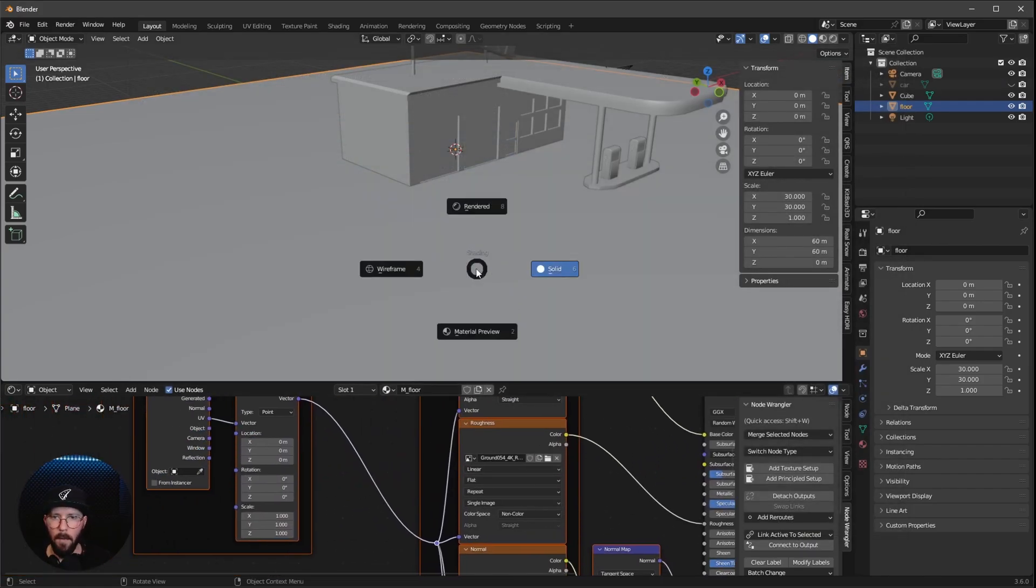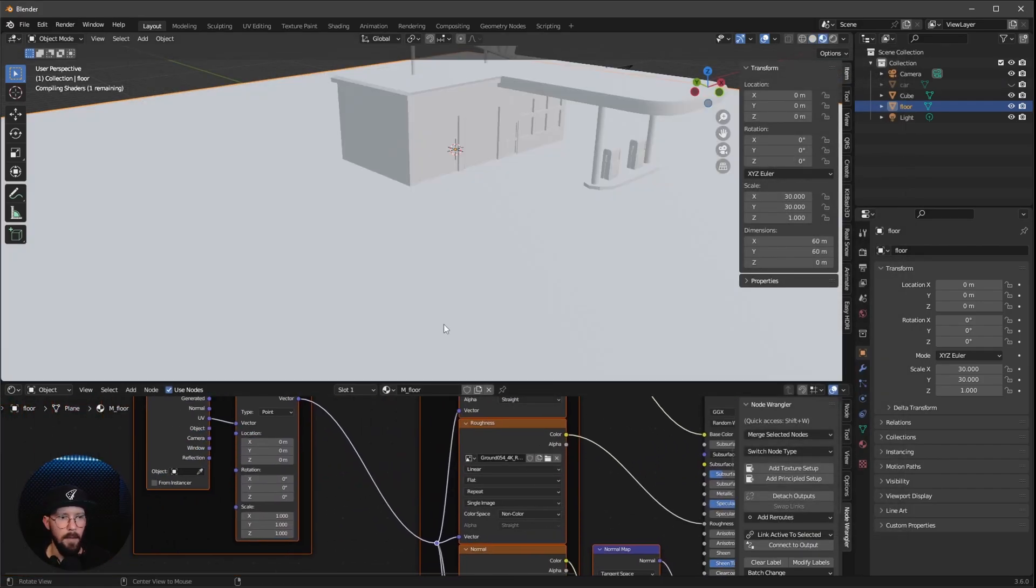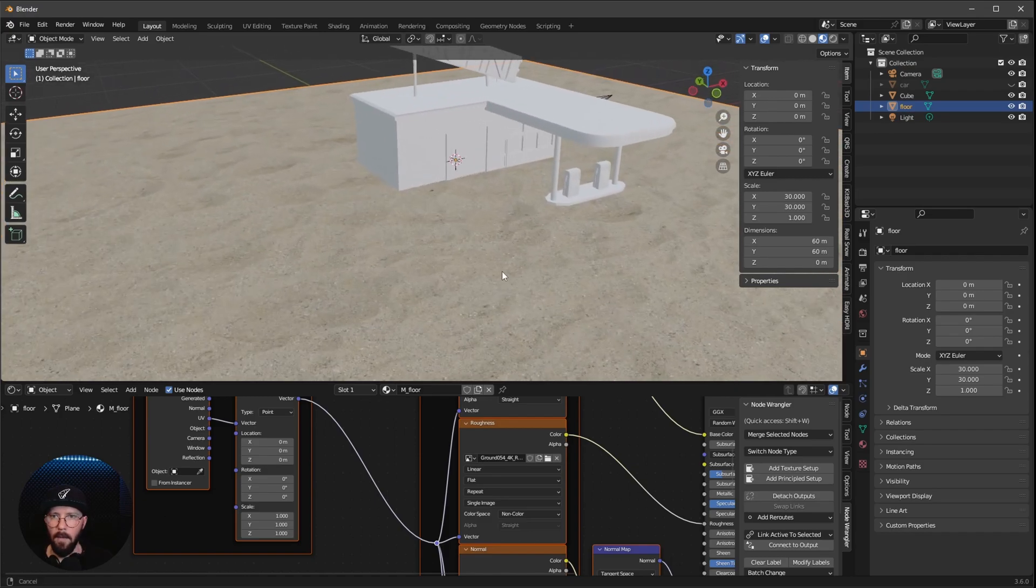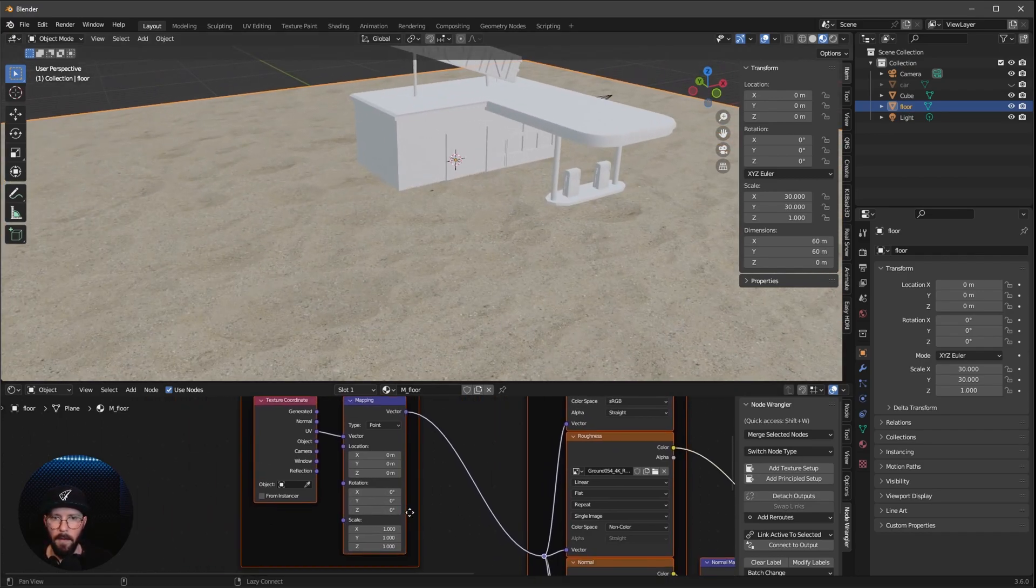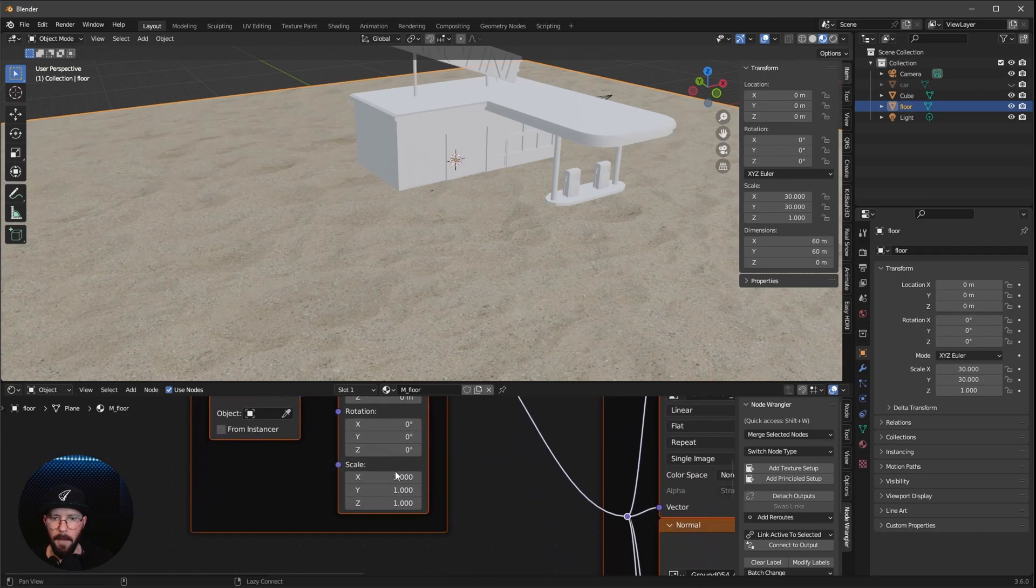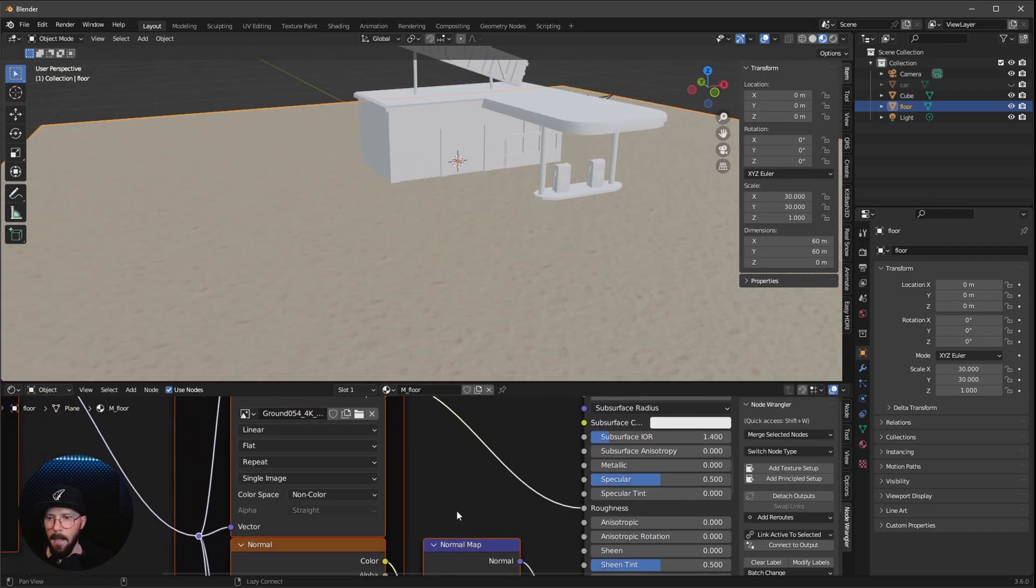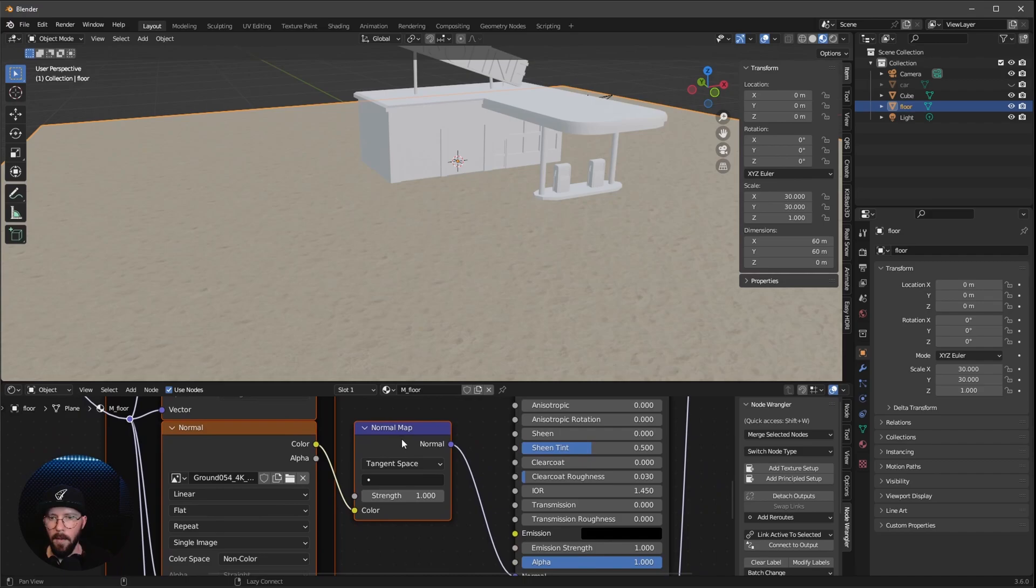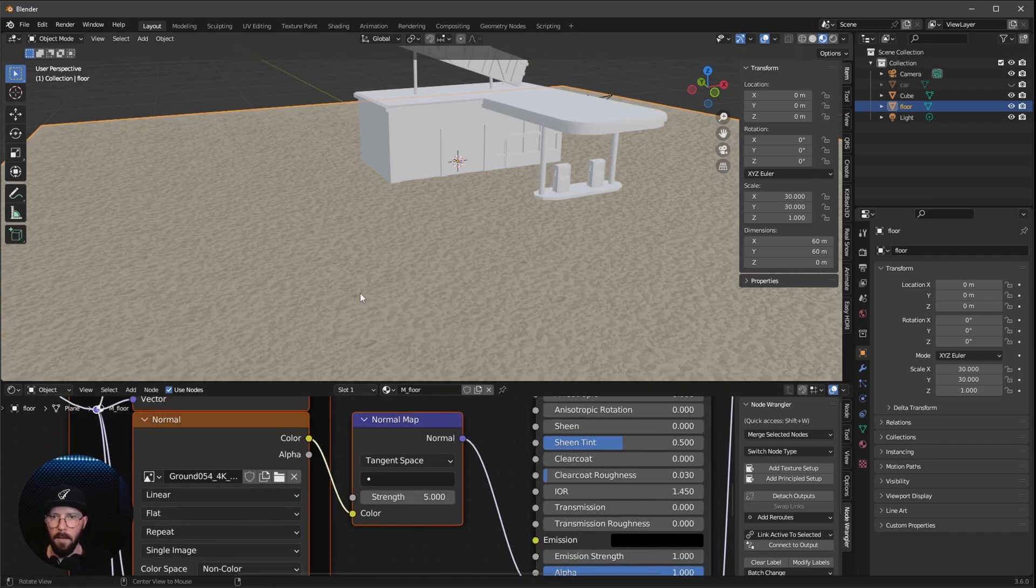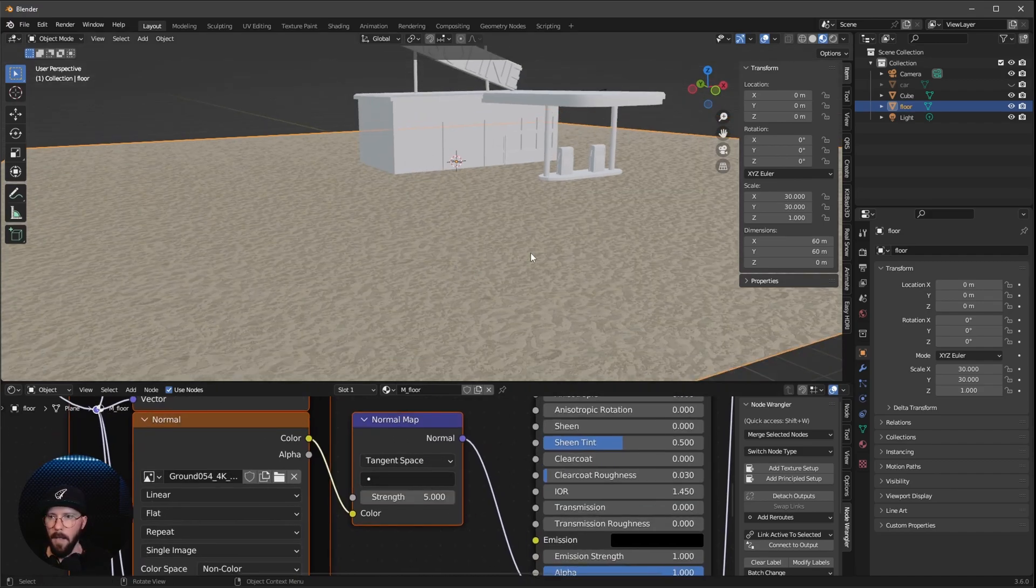Now we can go to Z, Material Preview. Now we can see here our Sand Material. And we want to go here now into the Scale of the Mapping and change the X and Y to 8. And I like to go here in the Normal Map and change the Strength to 5.